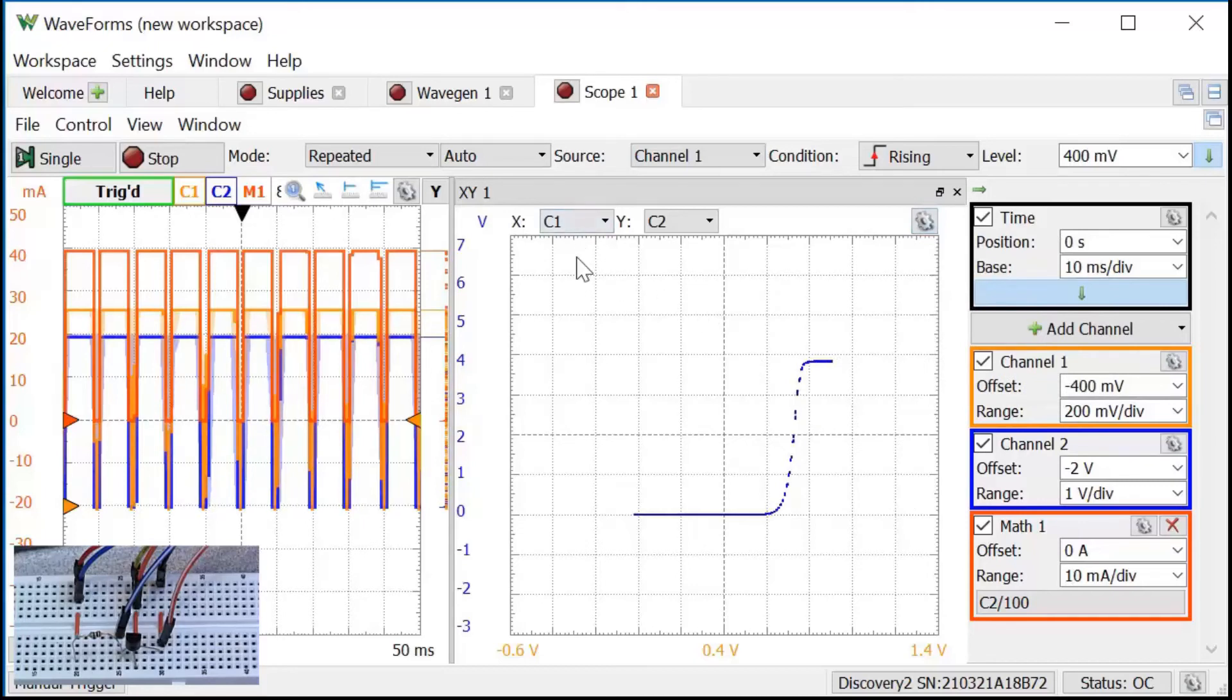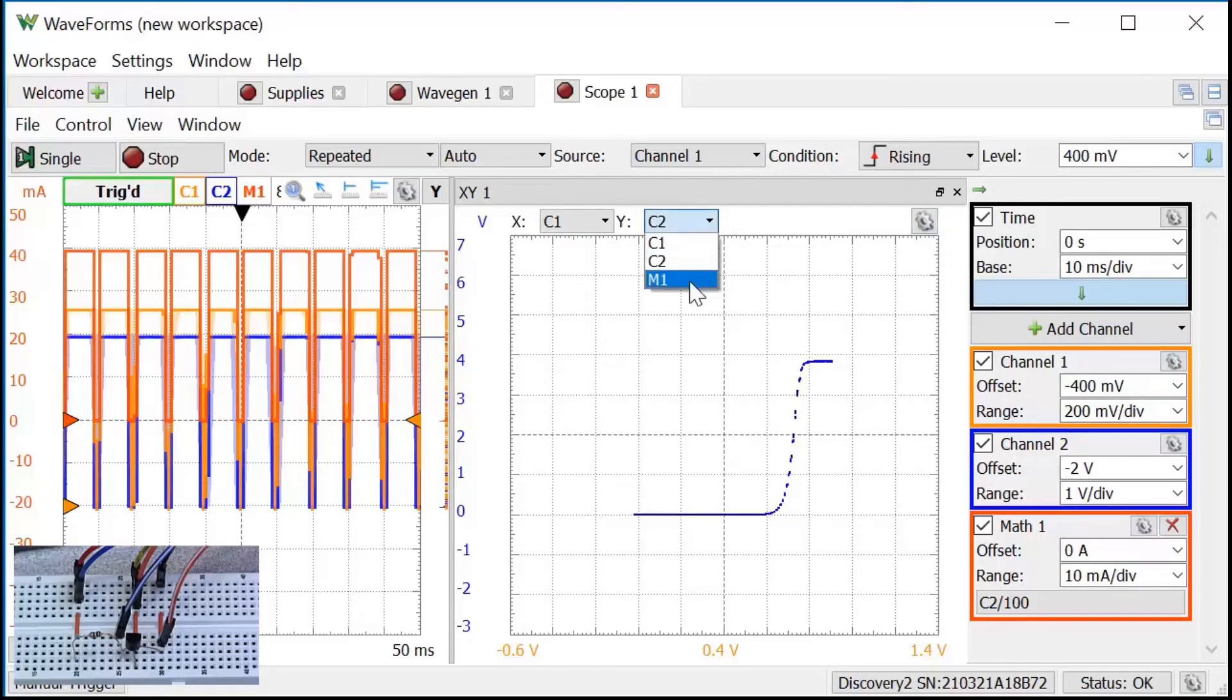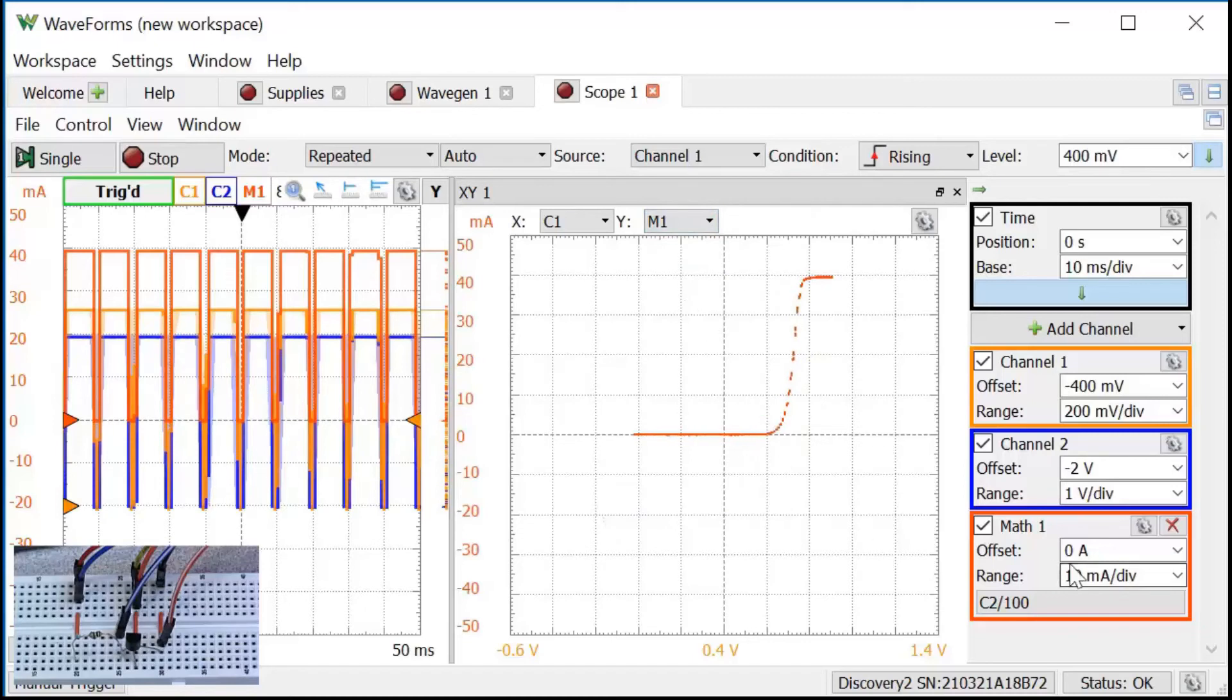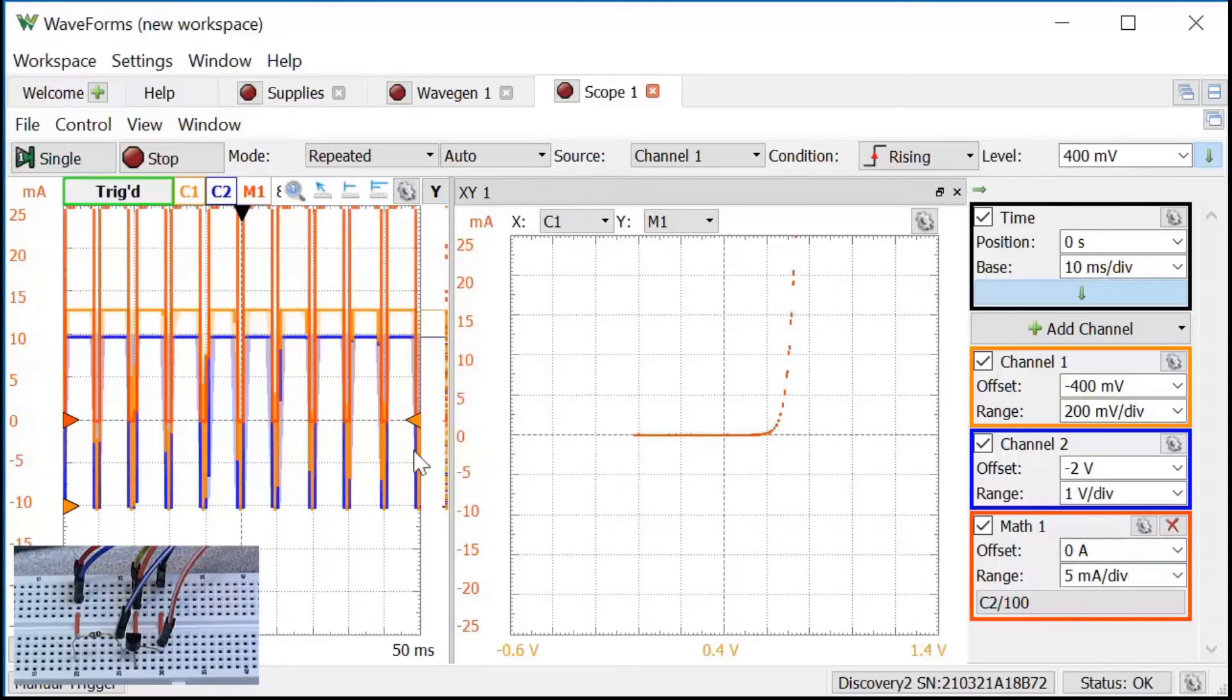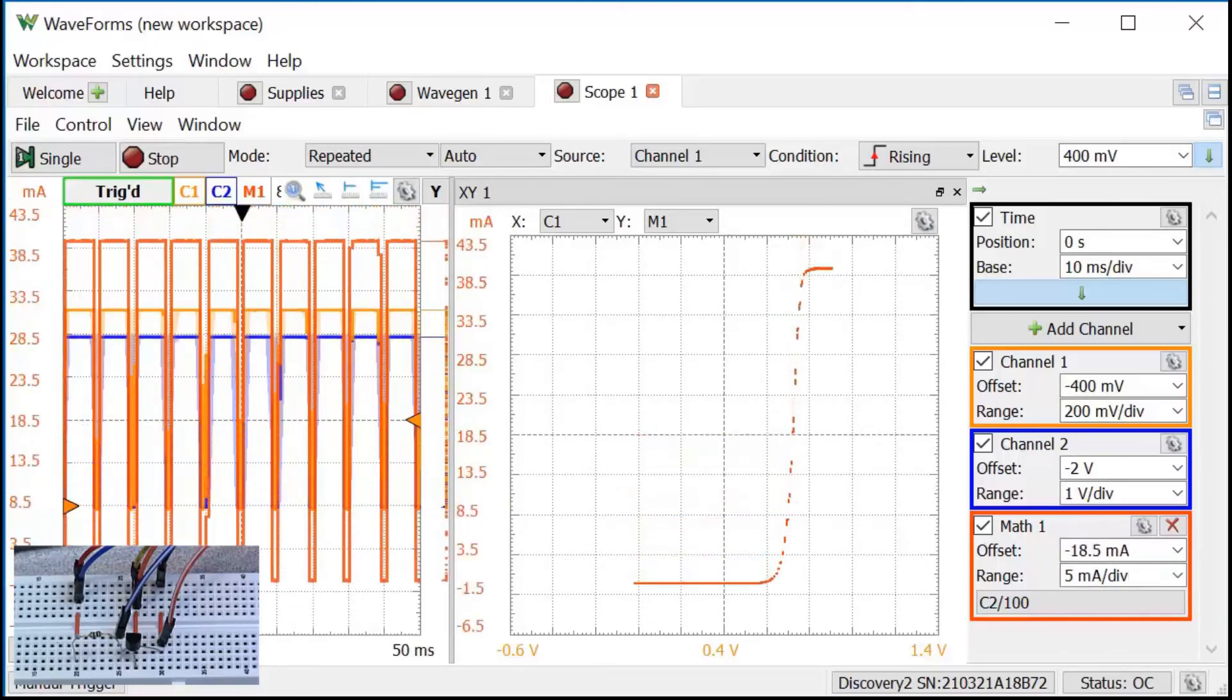The x-axis is channel 1. Channel 1 is my base voltage, so that's fine. For the y-axis I want my math channel. I can increase the scale a little bit more. Let's see, making this 5 milliamps per division. We'll roughly double the height there. Moving the math channel down.